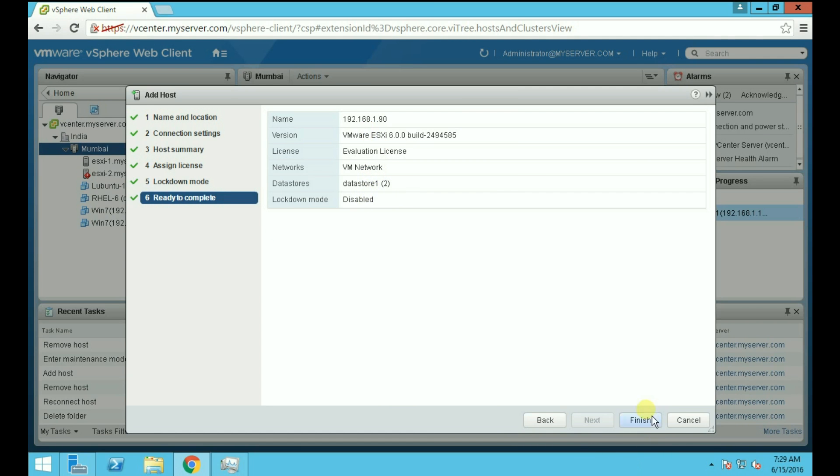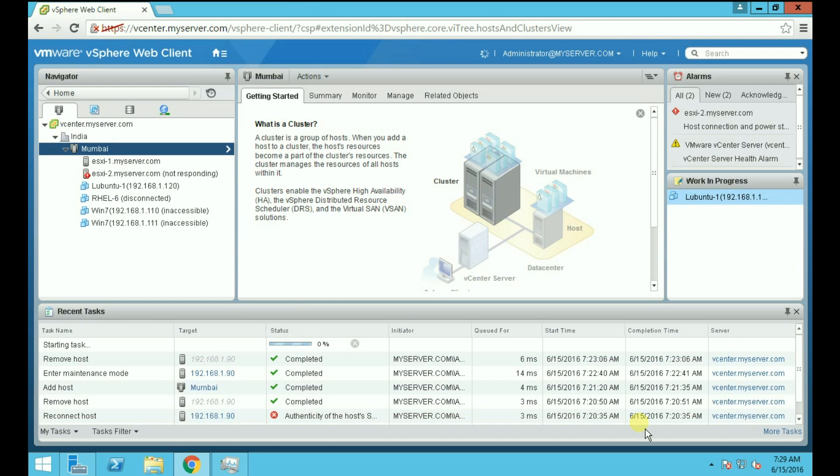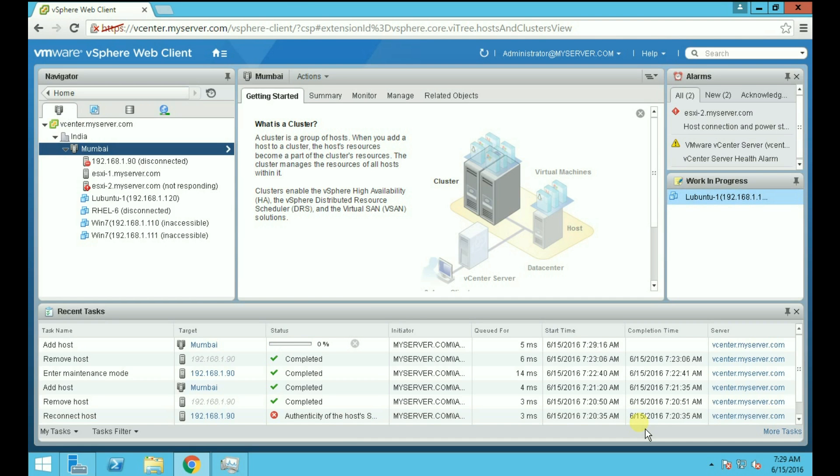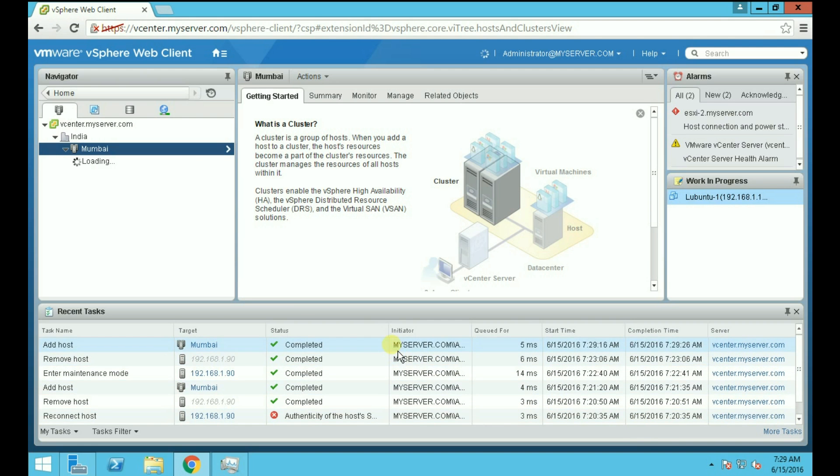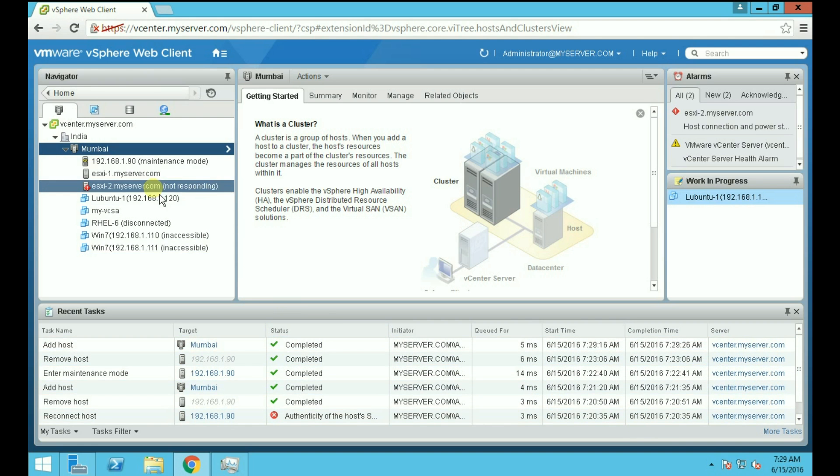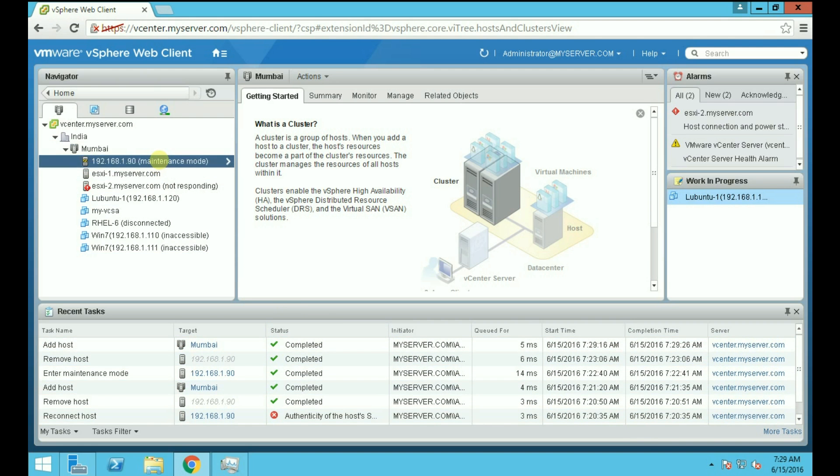Now we can see that our host is added successfully.